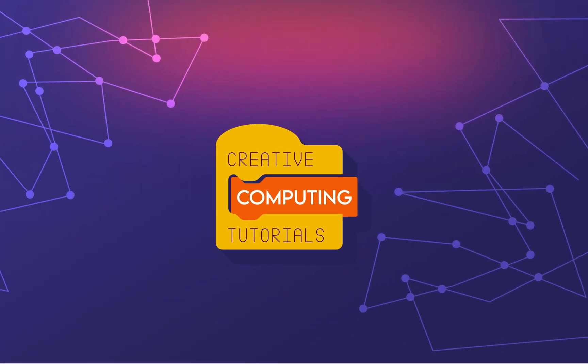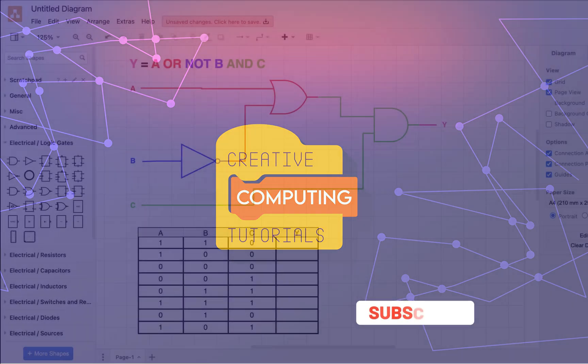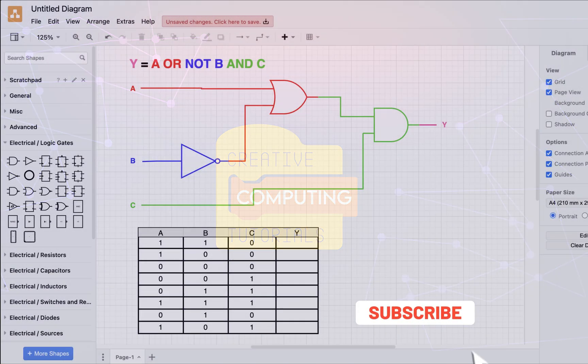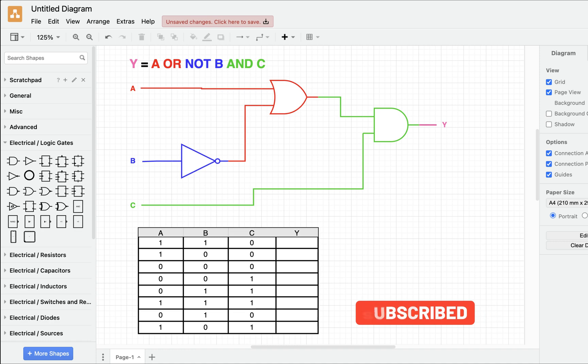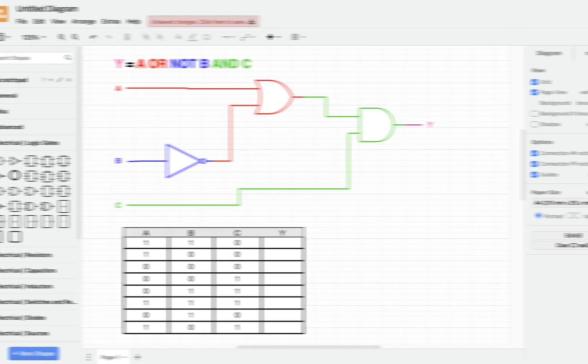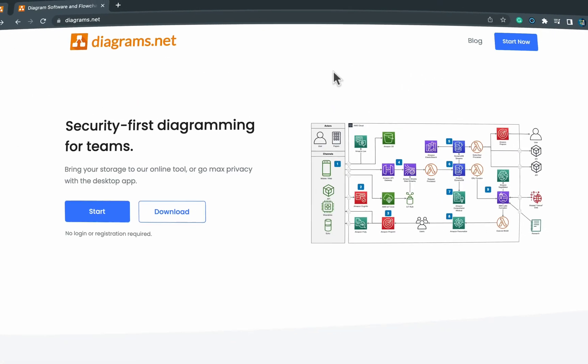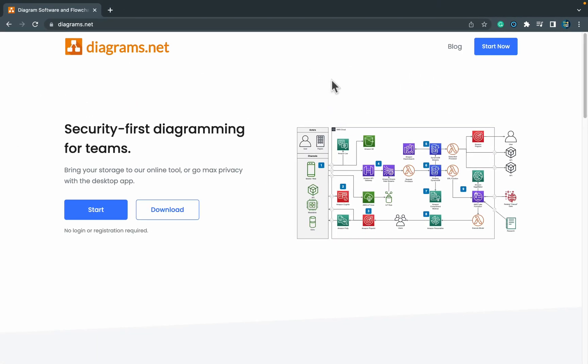Hey guys, in today's tutorial I'm going to show you how to draw a logical circuit in free software called diagrams.net. It's really good and powerful open source software.